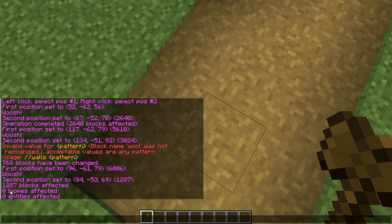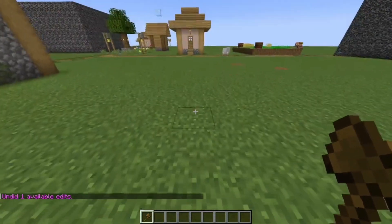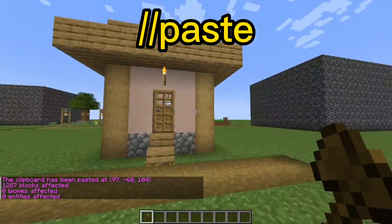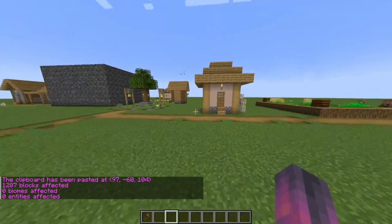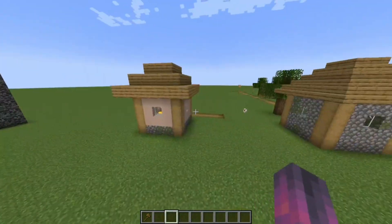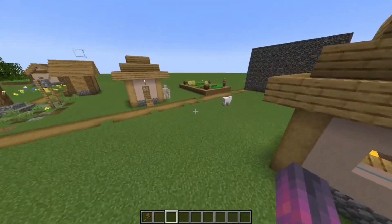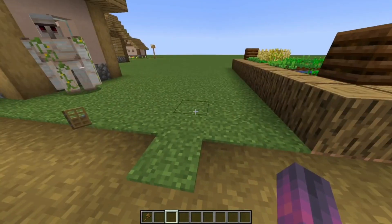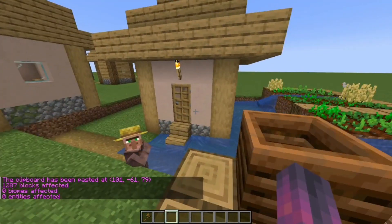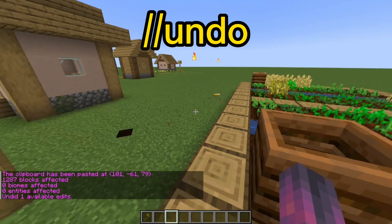Before copying, make sure you're standing in front of the build. Also make sure you don't copy too much — you can see 1,287 blocks are affected; make sure the block count doesn't exceed one million or it can crash your game. Then stand where you need the build to be pasted and type //paste. As you can see it's been copied block by block — even the grass path has been copied. If you mess up, you can type //undo to undo the action.